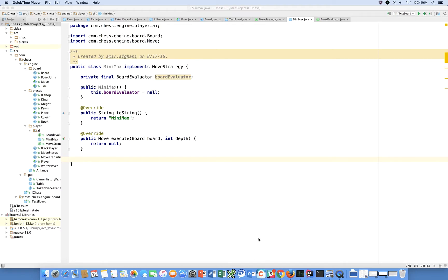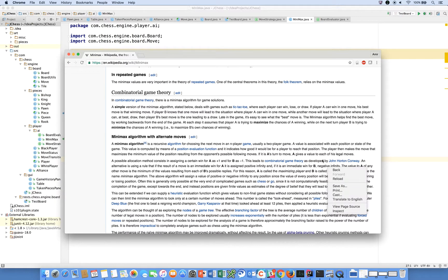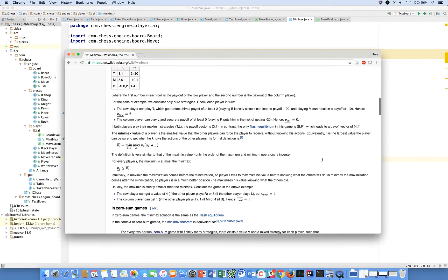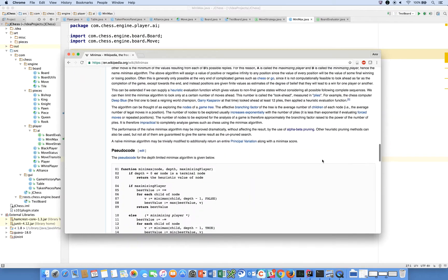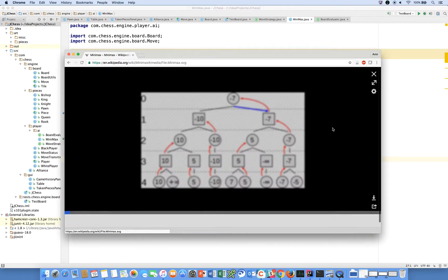Let's go back and summarize what we learned from the Wikipedia article on Minimax. A Minimax algorithm is a recursive algorithm for choosing the next move in an end player game, usually a two player game. I recommend that you guys read this entire Wikipedia article, but if you recall in our last video, there was a diagram which I used to explain visually how the algorithm operates.